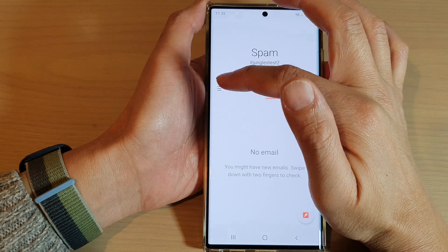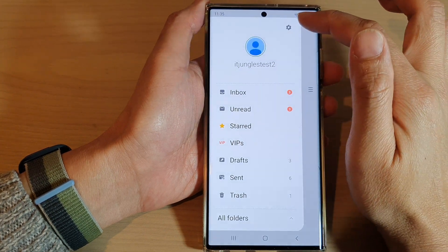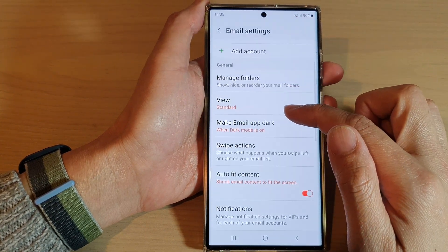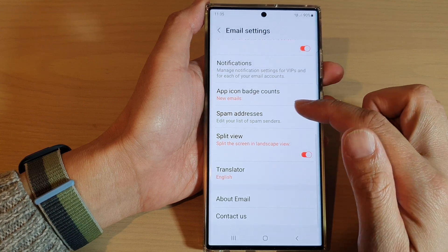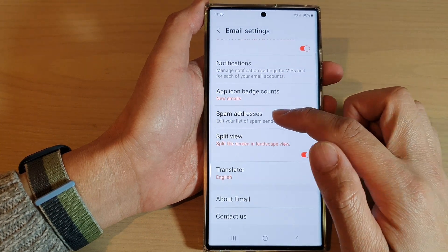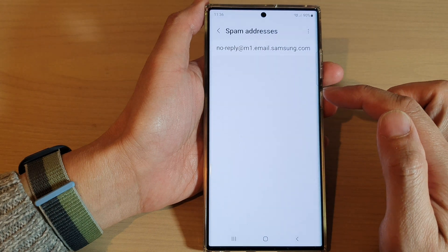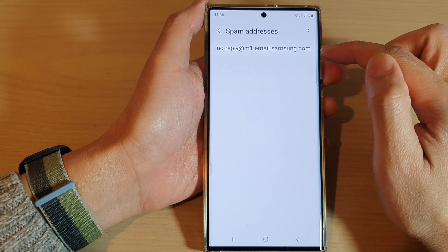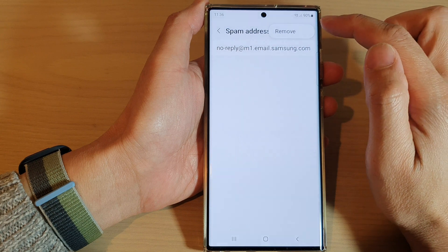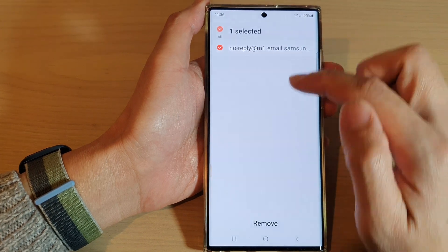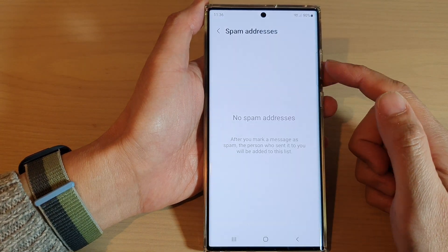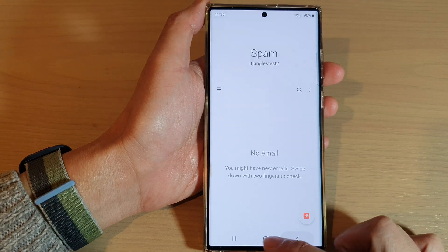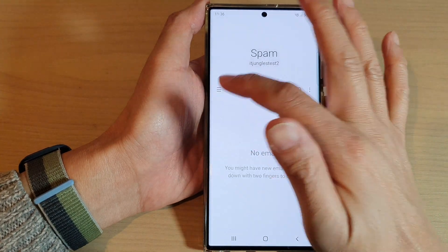If you go into settings and tap on Manage, then tap on Spam Addresses, you can manage spam addresses. You can see this email address has now been set as spam. If you want to remove it, you can tap on the remove button and then tap Remove, and that address will be removed from the spam list.